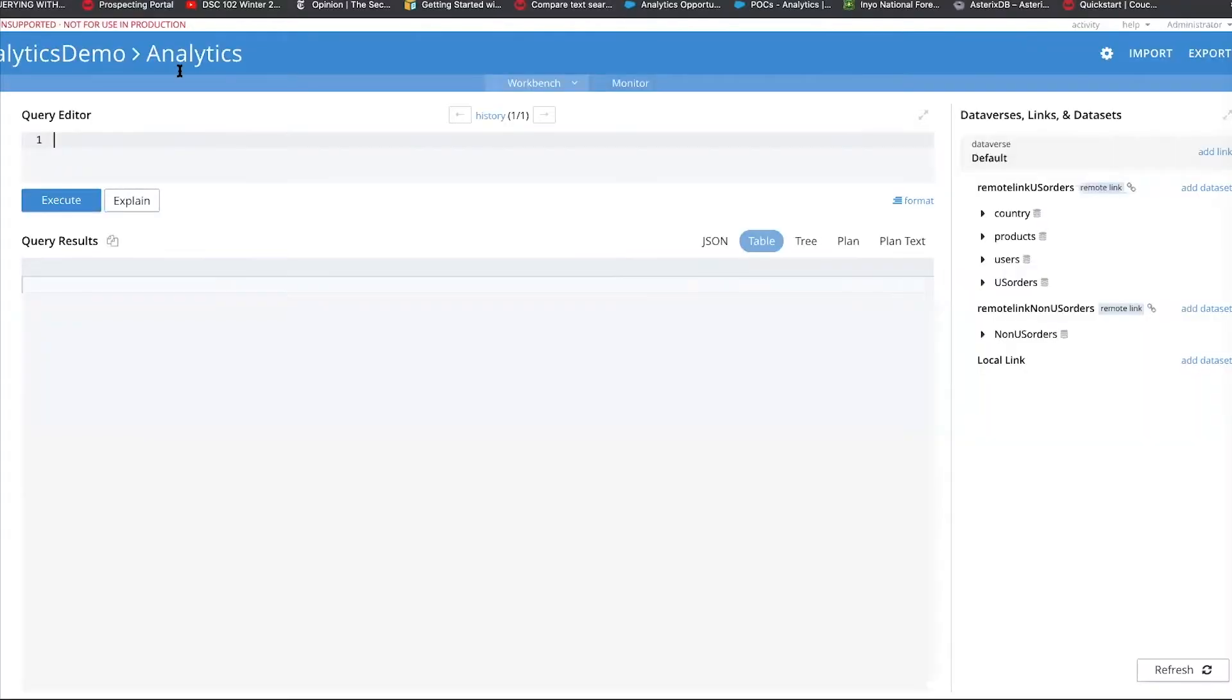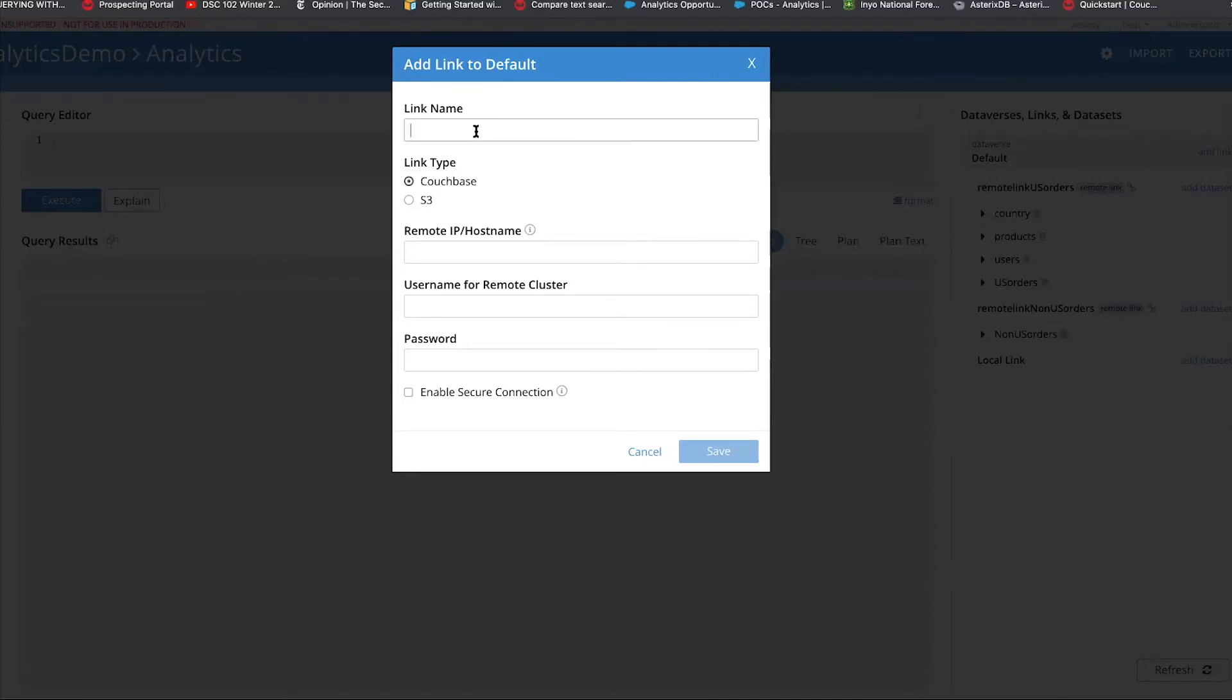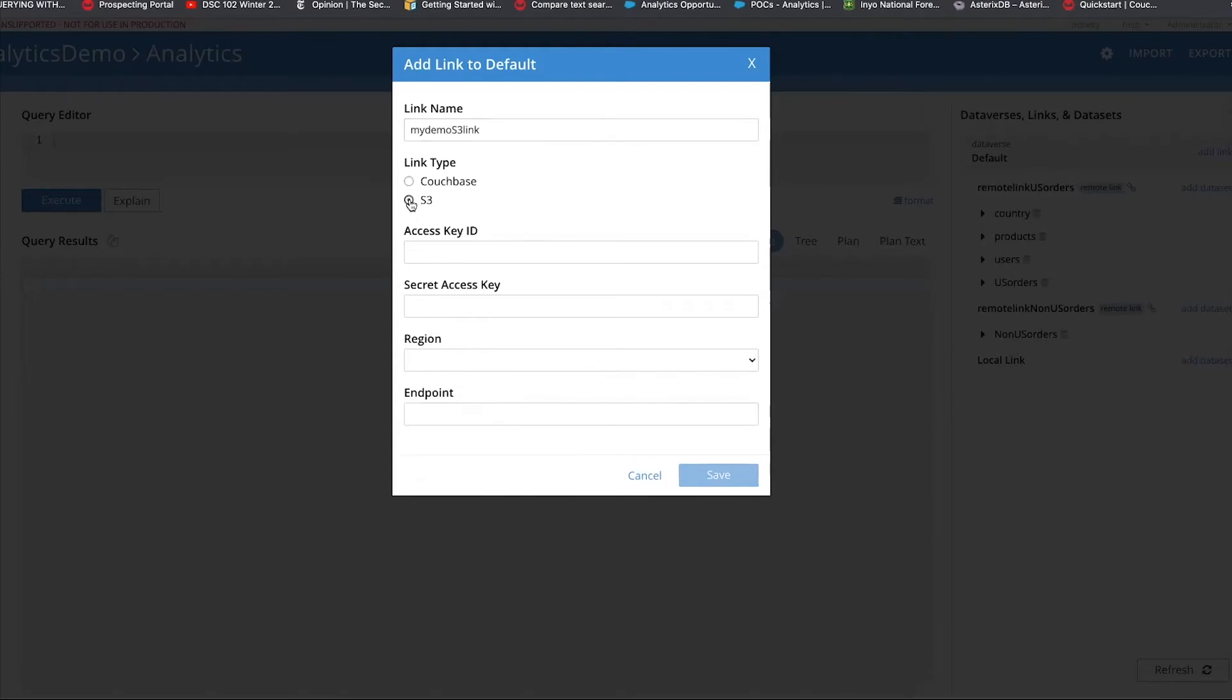So, first thing, we have to set up an S3 link. To do that, you create a link, and you give a name to a link. So, I'm going to give a name to the link. I'm going to say this is a link type of type S3. You have to provide your AWS credentials, so it can connect.